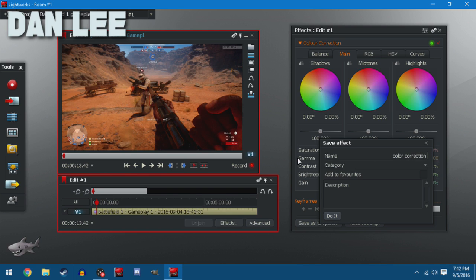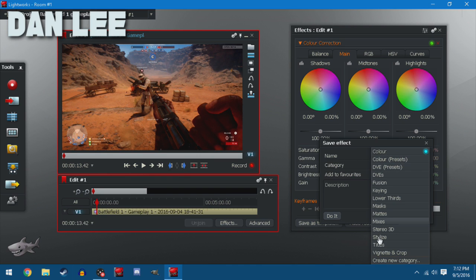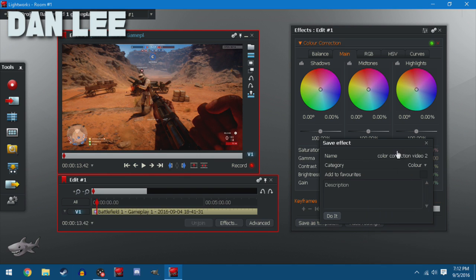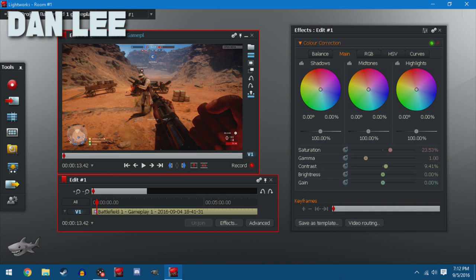Put in the category whatever you want. I'm going to put in color just for convenience. Press do it.